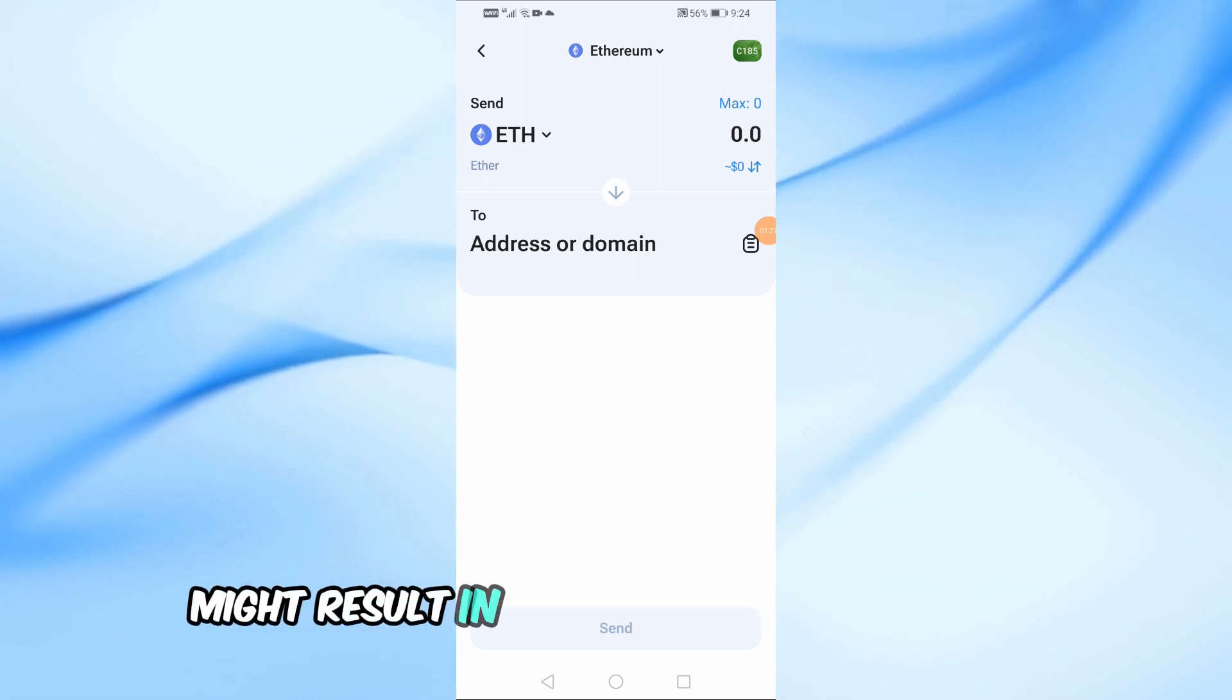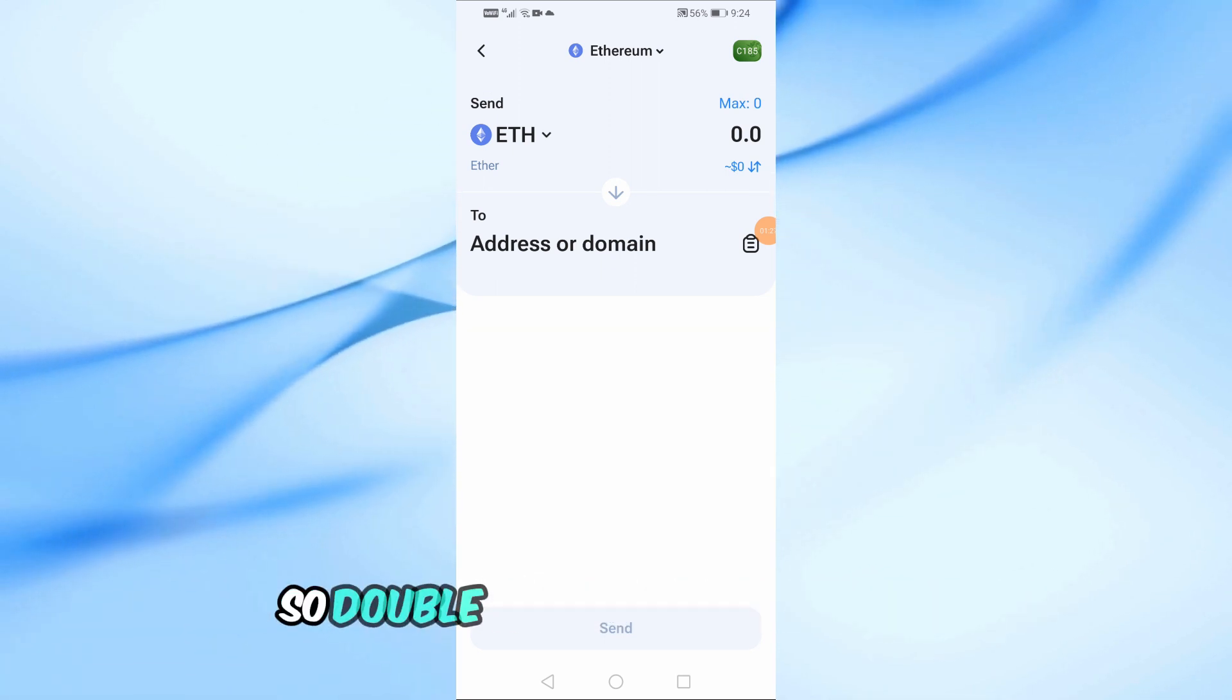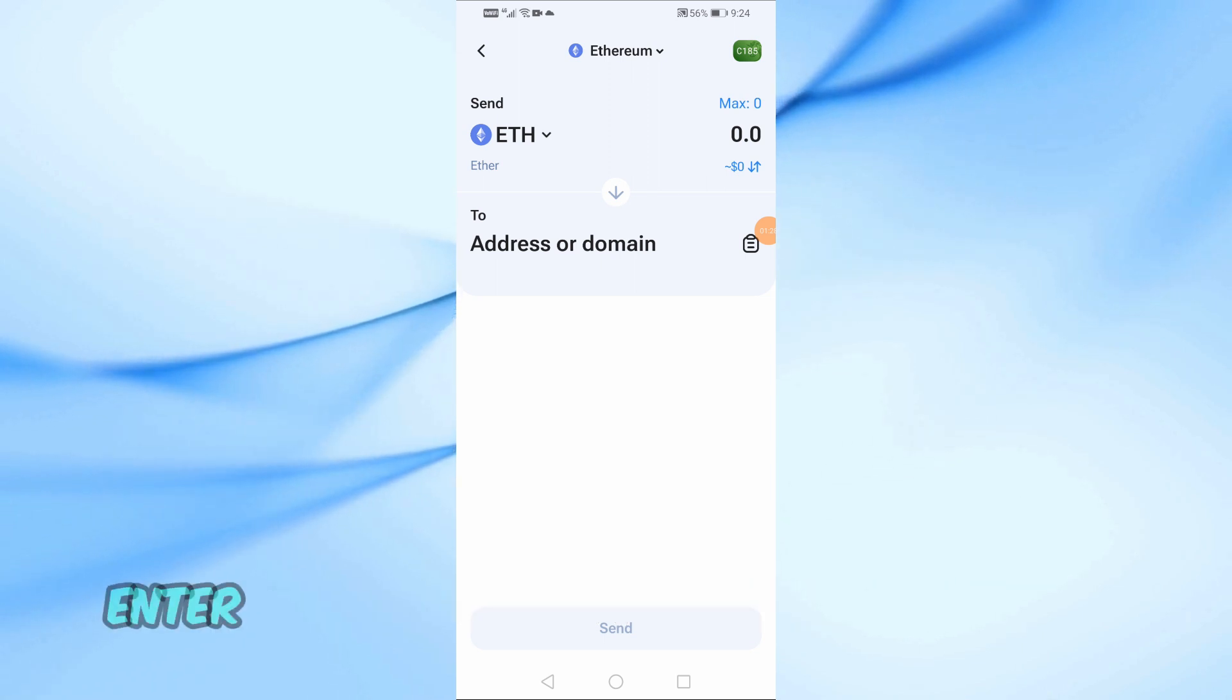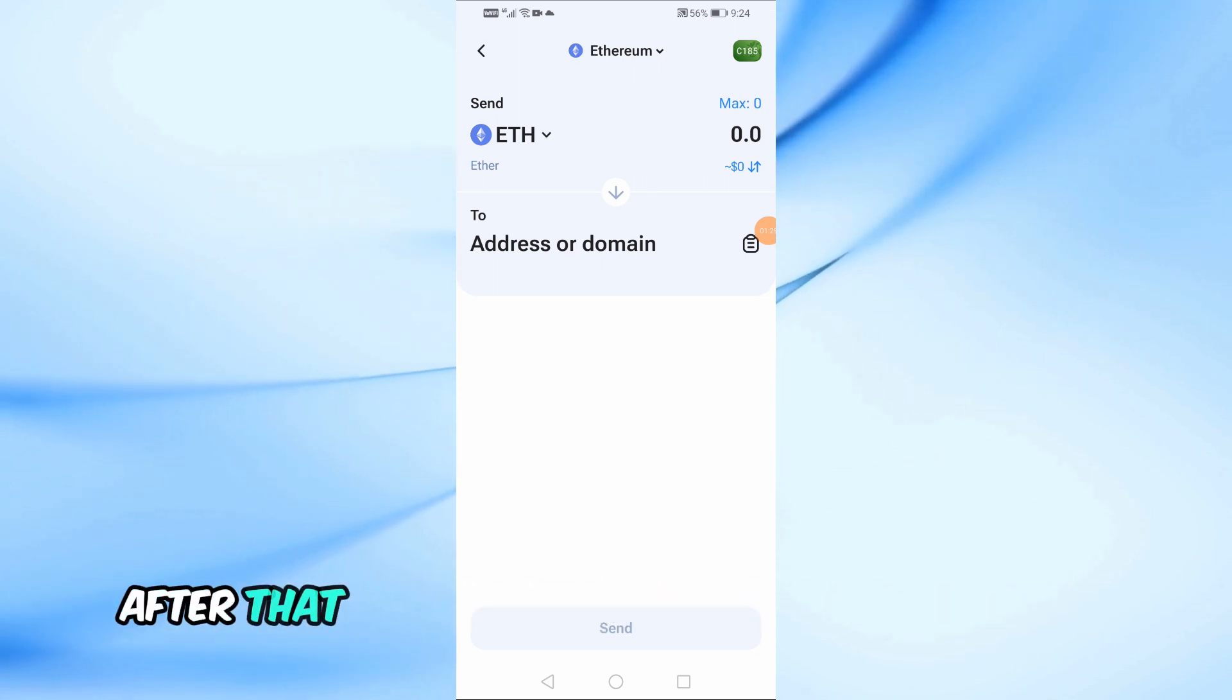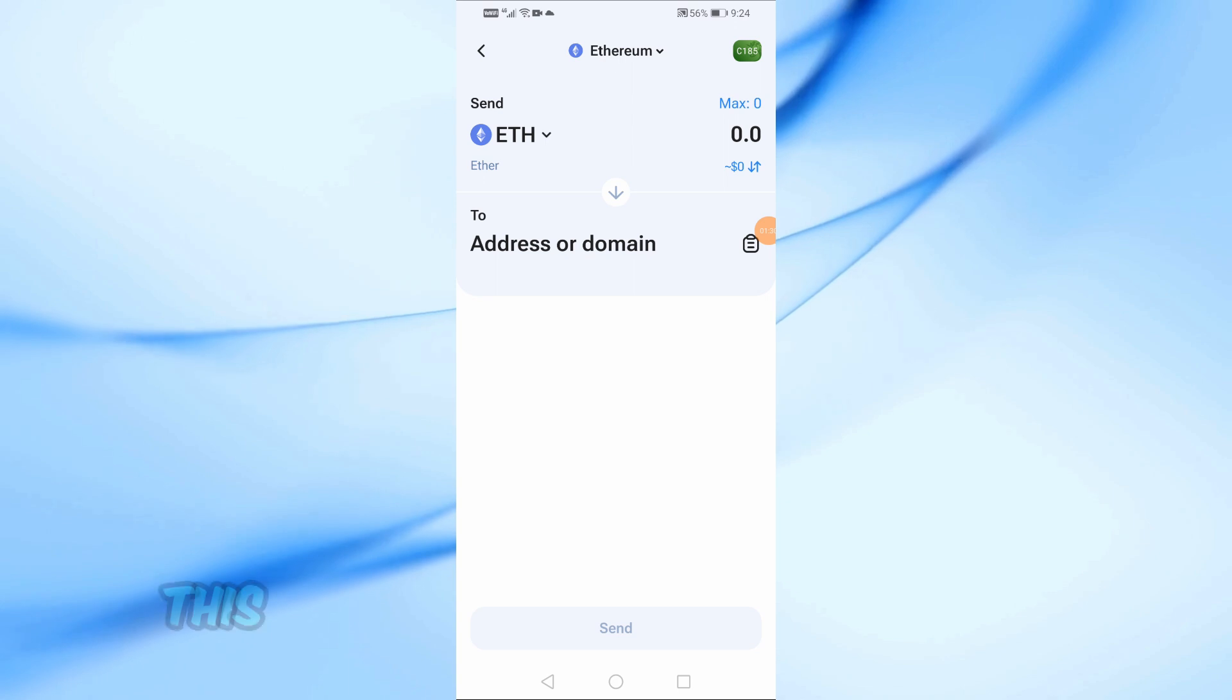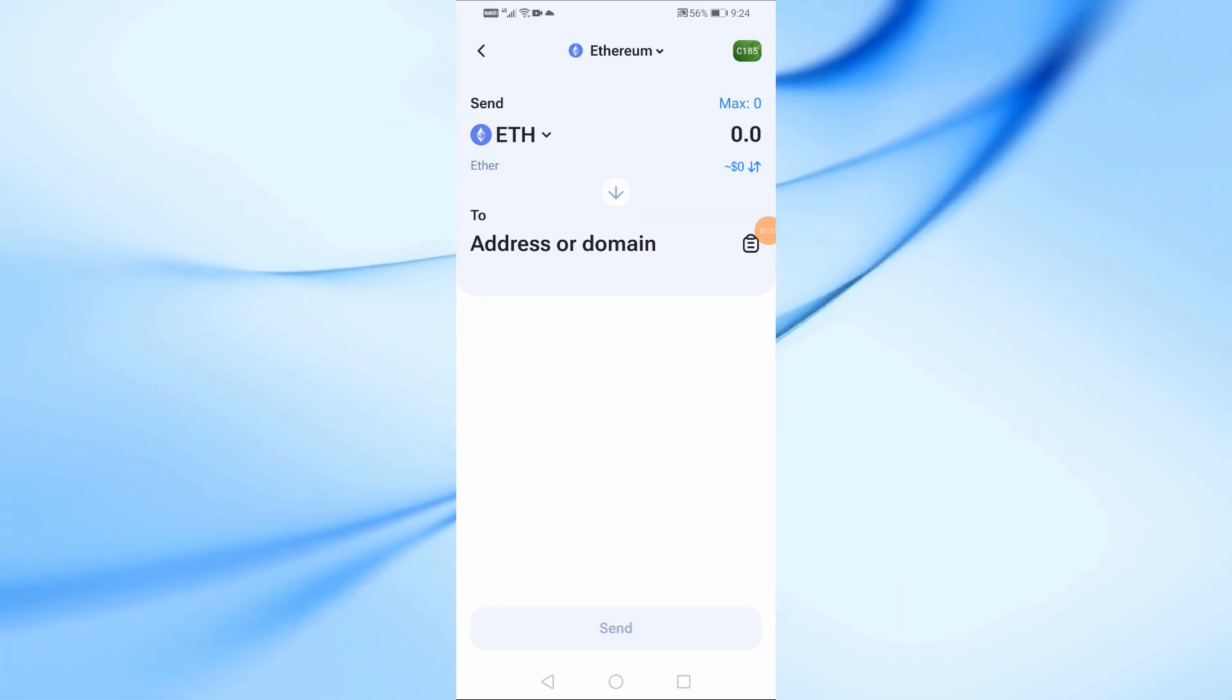So double check this information. Enter the amount of one inch you wish to withdraw. After that, click on the review withdraw button. This will take you to a confirmation screen where you can double check all the details.